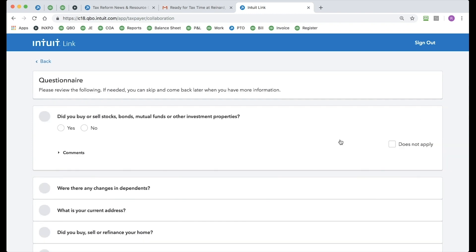Now, if you've ever received an organizer from your tax professional, think of this questionnaire as the organizer. I just want to go in, answer these questions. Did you buy or sell stocks, bonds, mutual funds, or other investment properties? Yes or no?